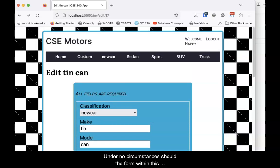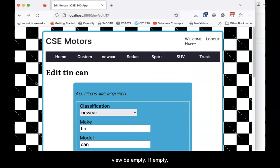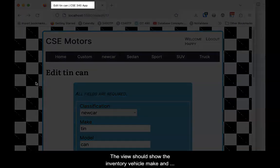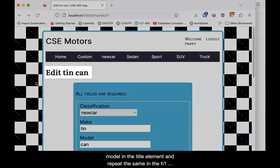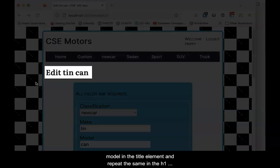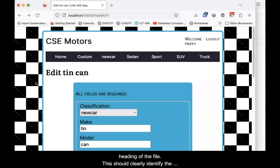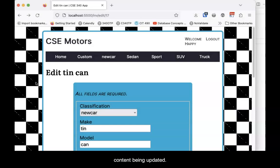Under no circumstances should the form within this view be empty. If empty, it is an insert form, not an update form. The view should show the inventory vehicle make and model in the title element, and repeat the same in the H1 heading of the file. This should clearly identify the content being updated.